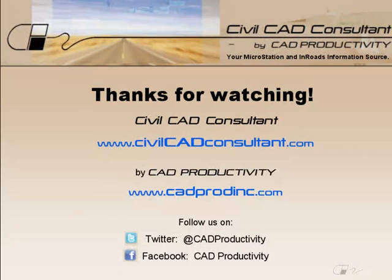Thanks for watching. To be notified when we publish a new tip please sign up for our email list at CivilCADConsultant.com